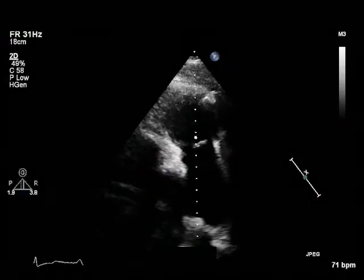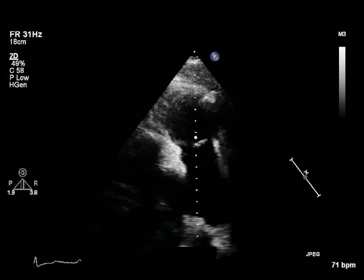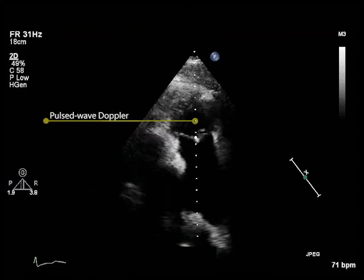The second view needed is the parasternal short axis view of the right ventricular outflow tract. In this view, we can obtain right ventricular outflow by using a pulsed wave Doppler with the sample volume positioned at the centre of the pulmonary artery, ideally at the annulus.